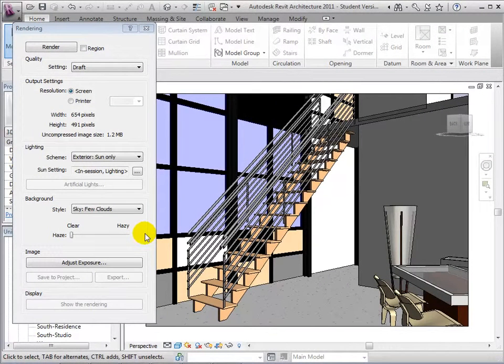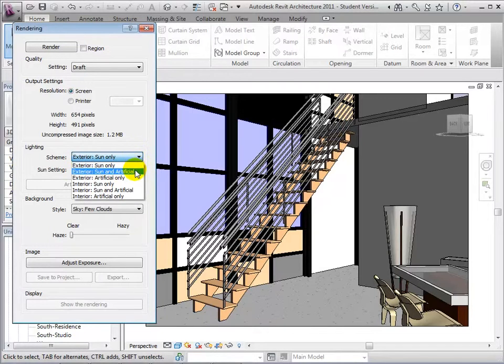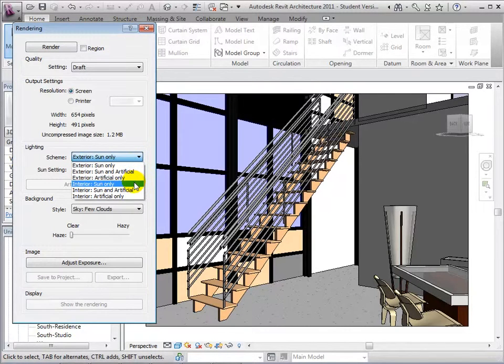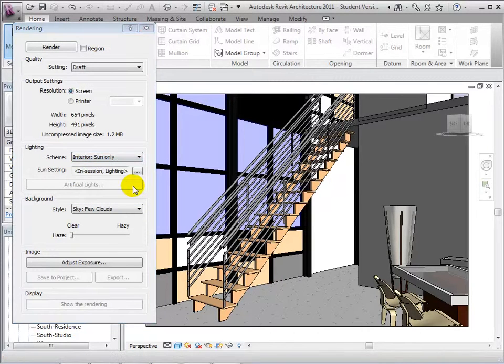In an interior view, we must first edit the scheme of our view in order to set the appropriate lighting sources. Under Scheme, there are multiple different lighting scenarios that we can choose from. Let's start by choosing Interior Sun only.